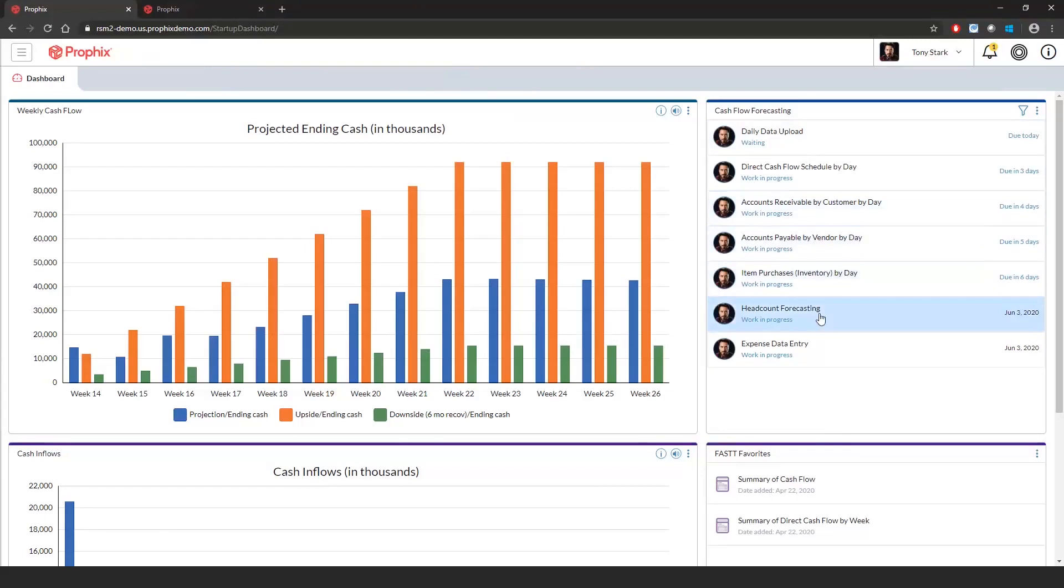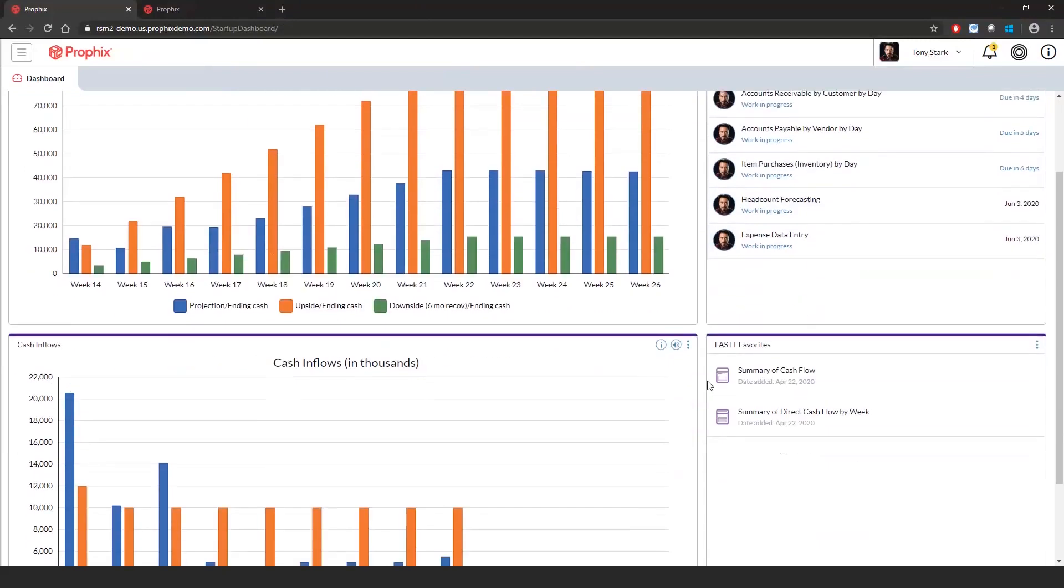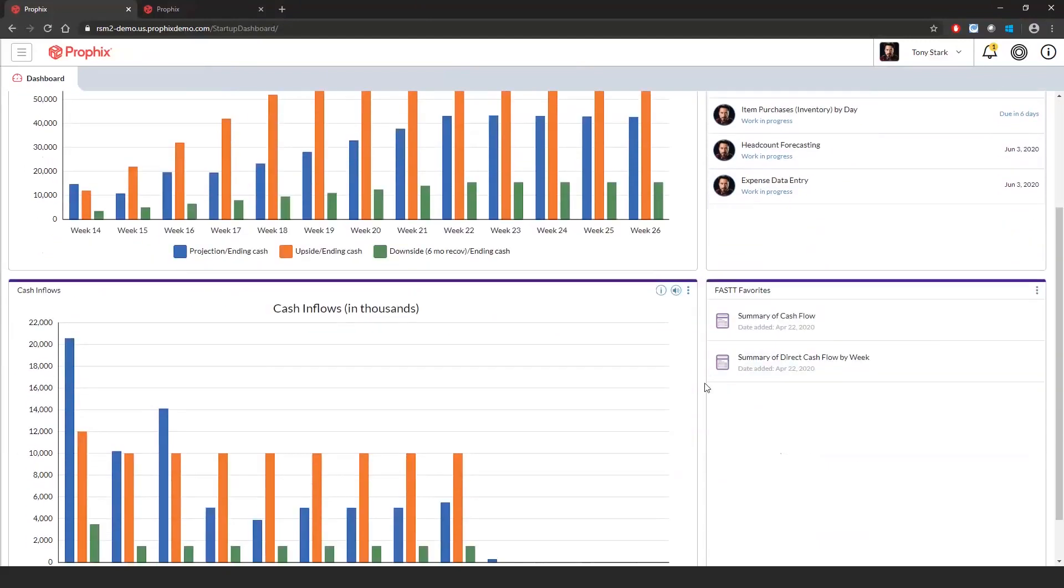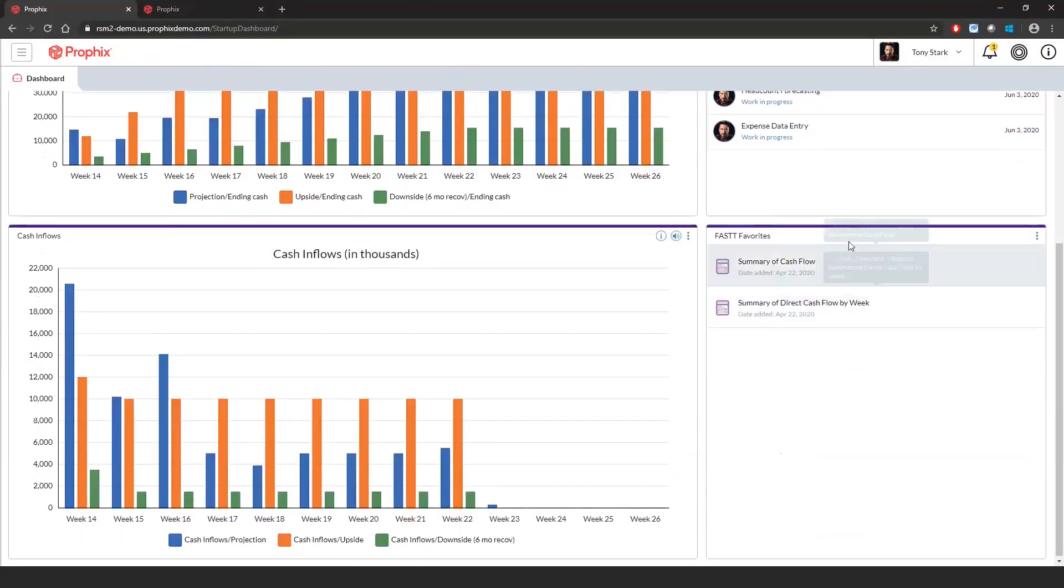If I scroll down, you will see my favorite section where you can access built cash flow reports by week or summary.